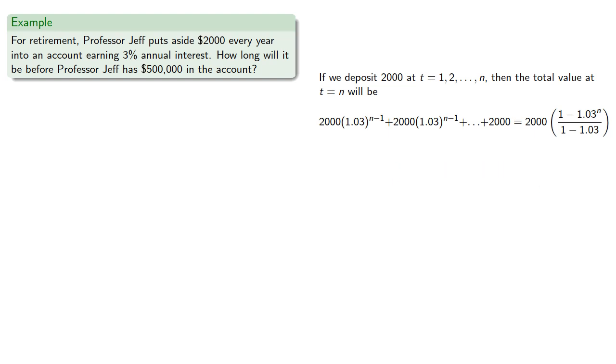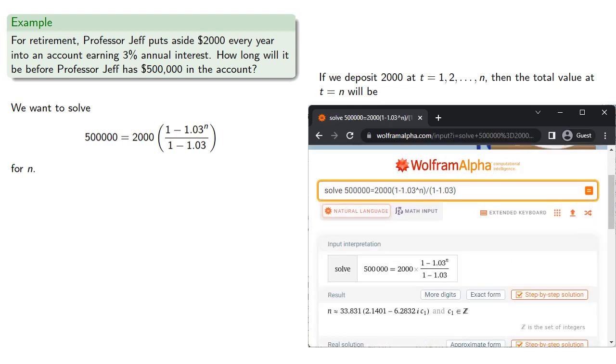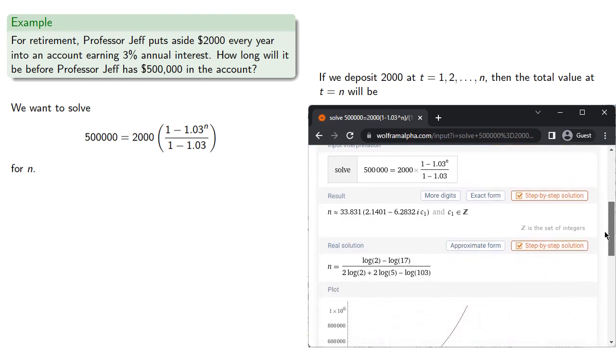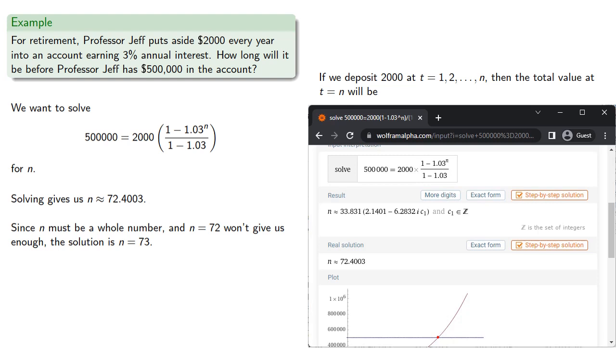And so we want to solve for n. We can use our favorite computer algebra system to solve this. Remember it's your responsibility to use the technology correctly. We don't want imaginary solutions, so we should see if we can find real ones. And since n must be a whole number, and n equals 72 won't give us enough, the solution is n equal to 73. And so it will be 73 years! Maybe we do need those imaginary solutions.